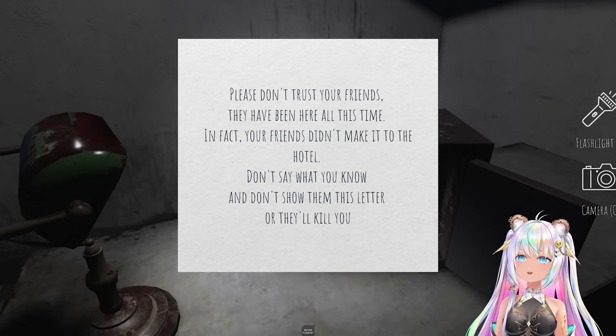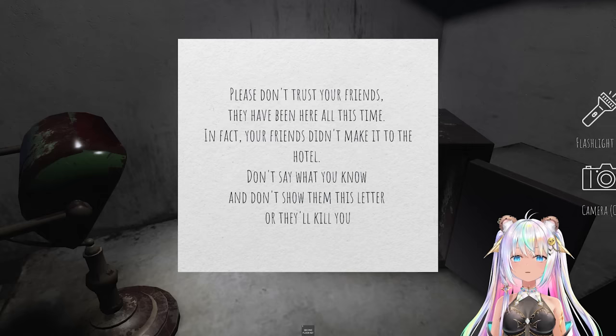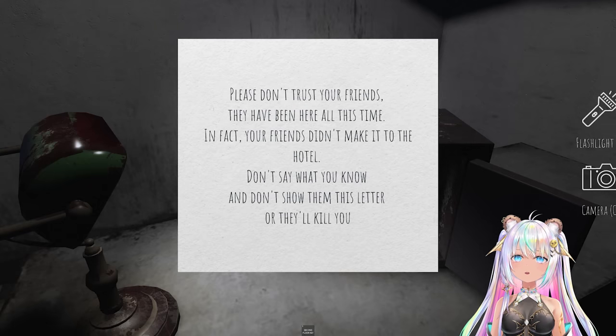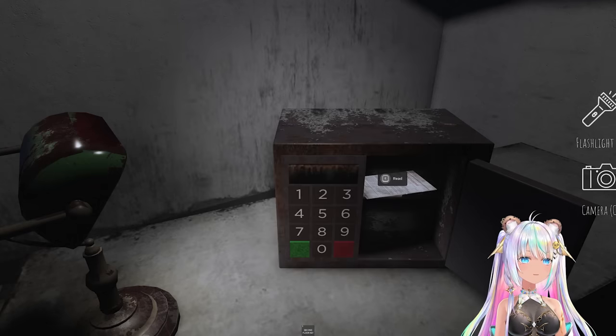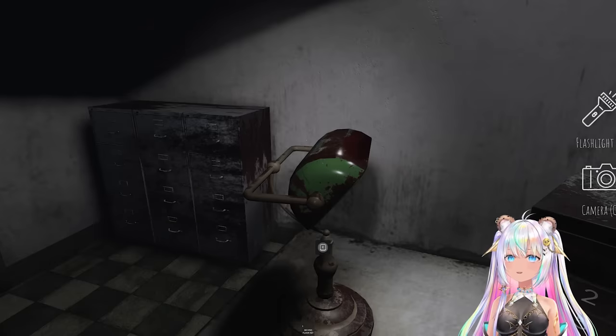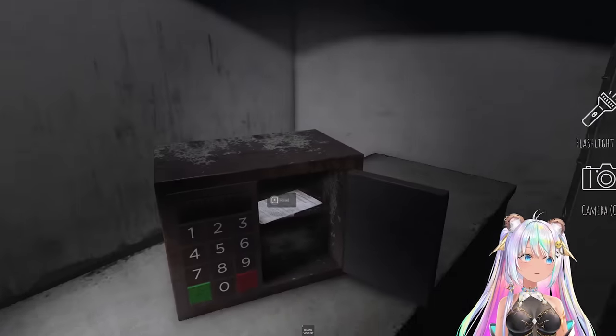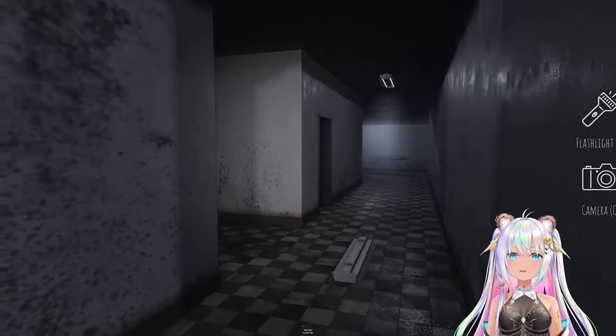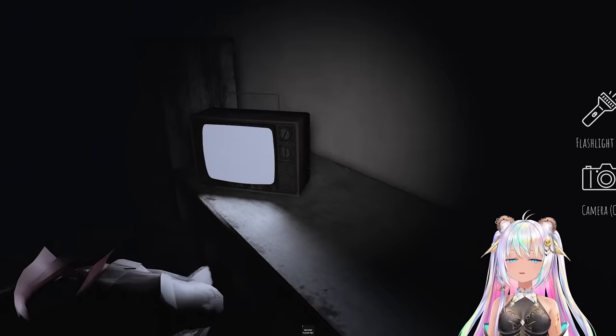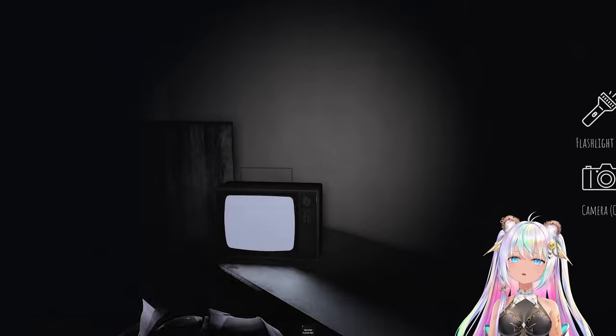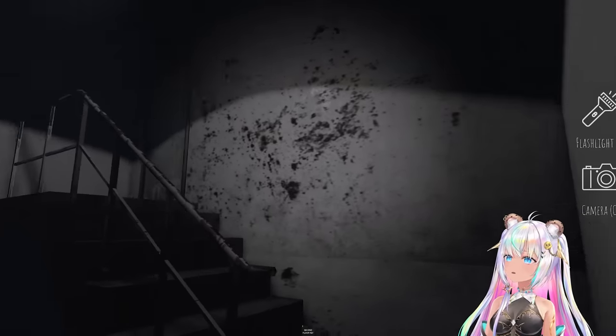Please don't trust your friends, they have been here all this time. In fact, your friends don't make it to the hotel. Don't say what you know and don't show them this letter, or else they'll kill you. You mean my ghost friends that are in the hospital? Because that bacon that was here left. I'm the only one here in the server. Well, this is probably a key to the stairway door. Was that TV on before? Nothing on TV, nothing different in here. All right, let's try to unlock this door.